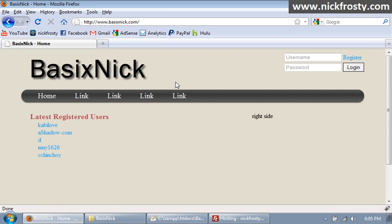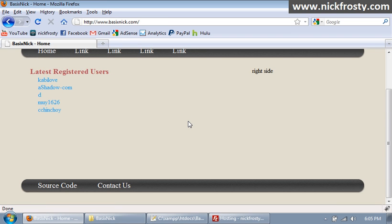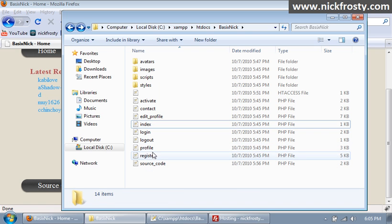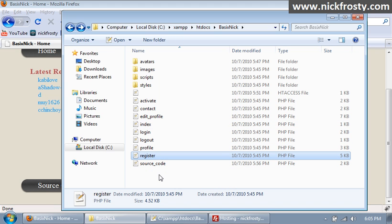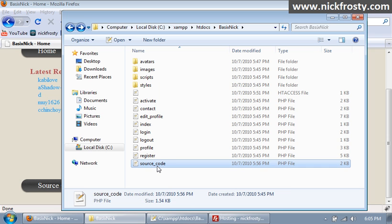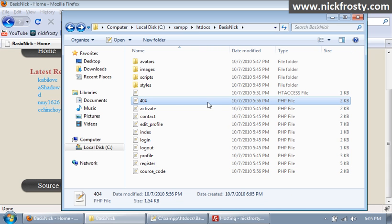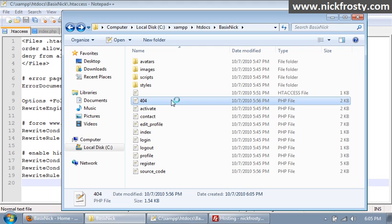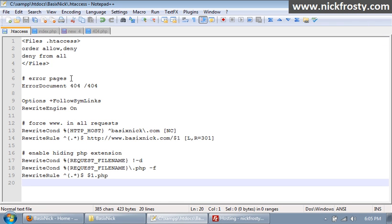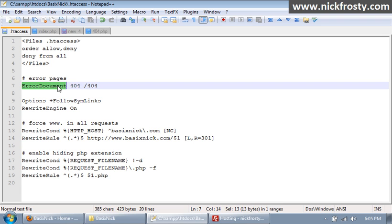Now what we're going to do is create our 404 error page. I'll take the source code page, copy it and paste it, and rename it to 404.php. If we go back to our htaccess file, you can see right here we have error document 404 — that's the type of the error — and then the name and location of the file. I'm not putting the PHP extension because we're going to hide extensions on the site, including for our 404 error page.